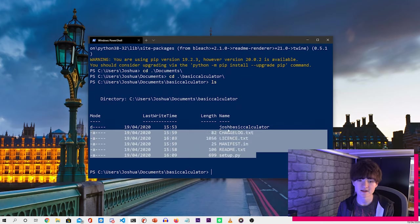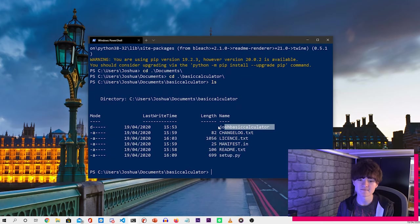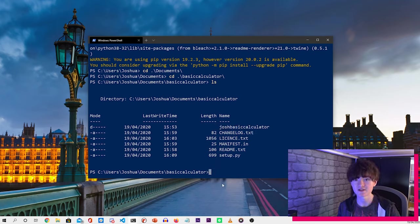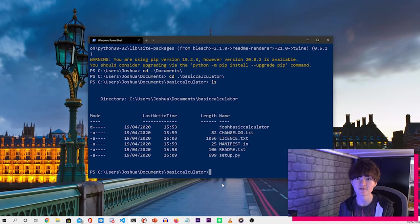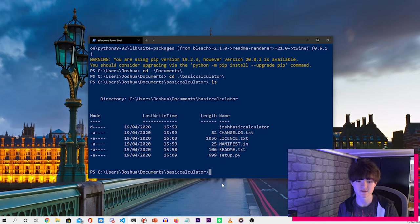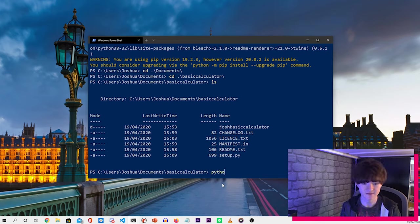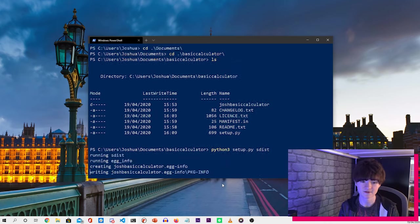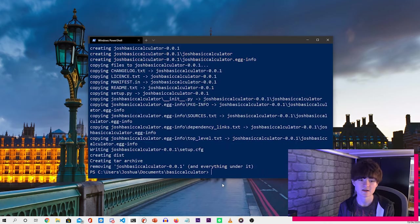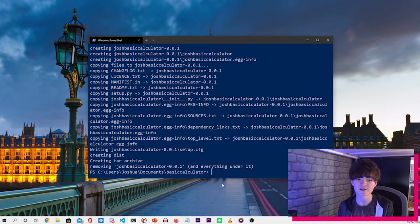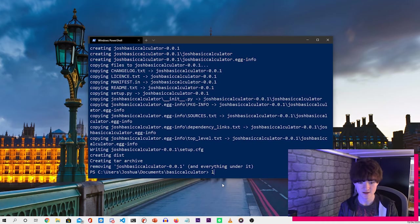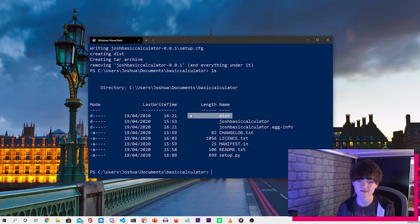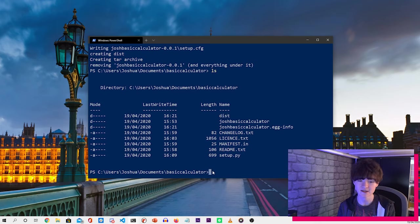Now what we want to do is create a distributable version of our Python library. So to do that, type python3 setup.py sdist and then press enter. And that will do everything that we need. Now if we press ls now, we can see there's this new dist folder here, which will contain everything that we need.